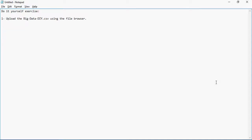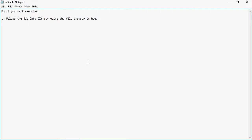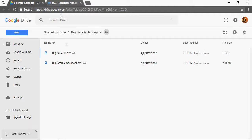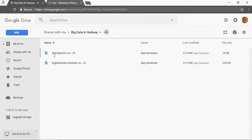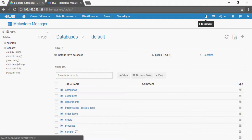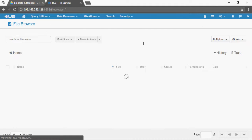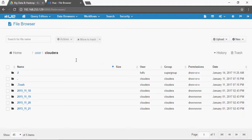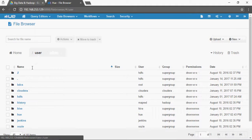To do this we have to upload the big-data-DIY.csv file using the file browser in Hue. This file can be downloaded from the shared location Big Data DIY and upload it using the file browser under user BDCS.